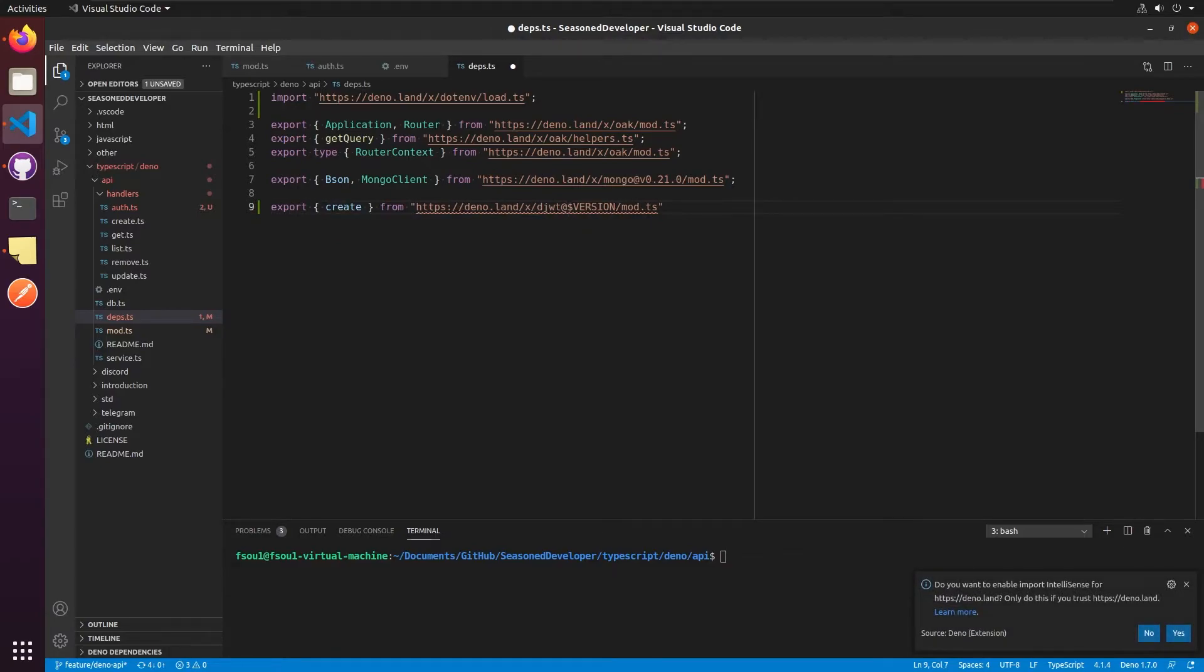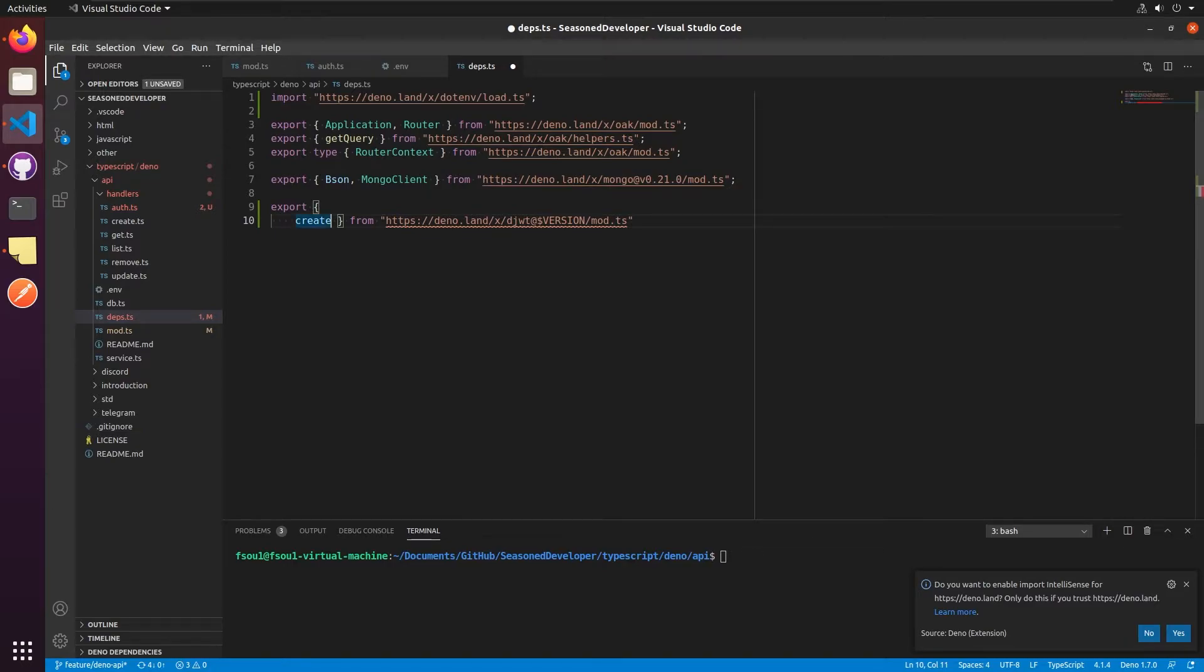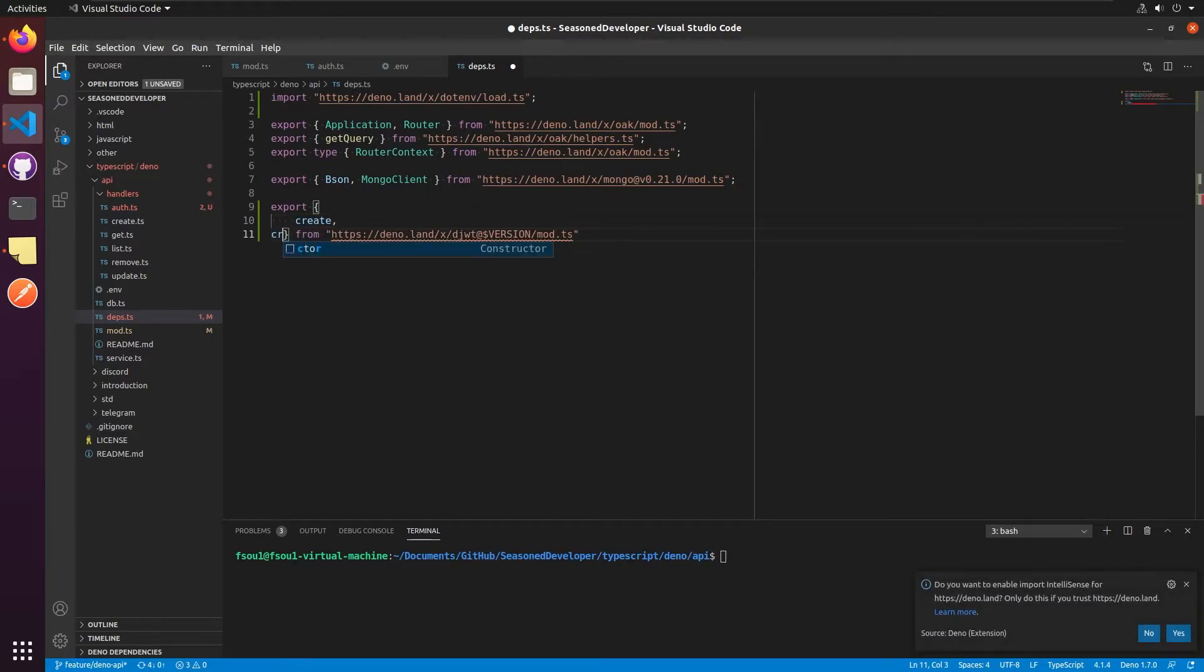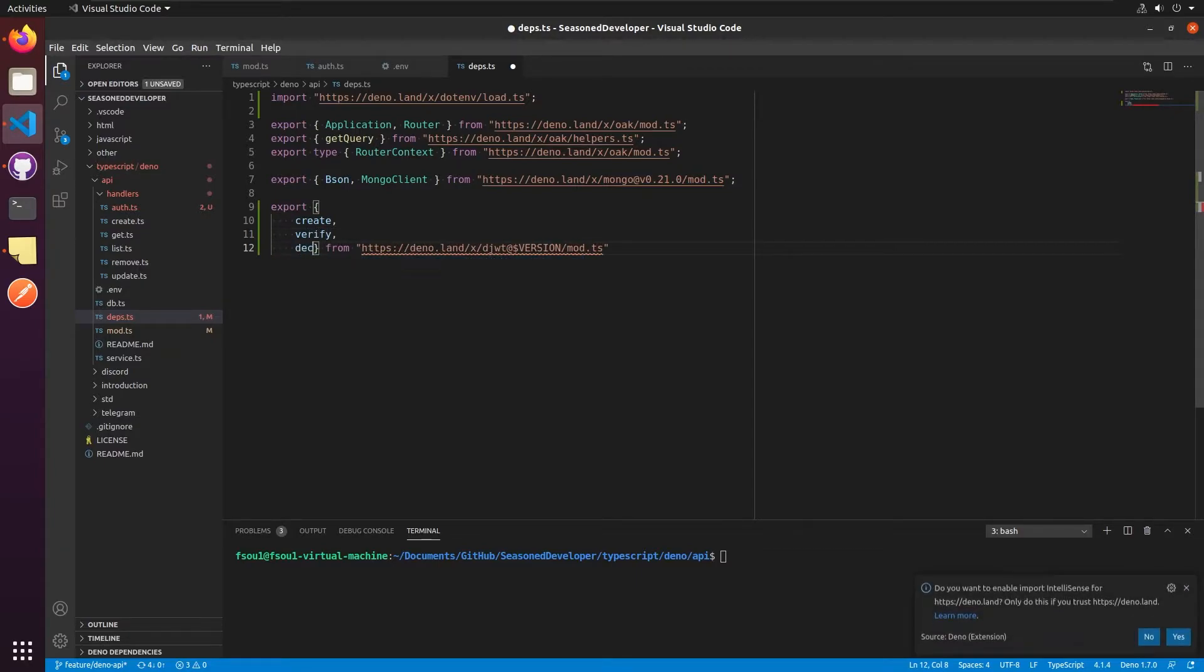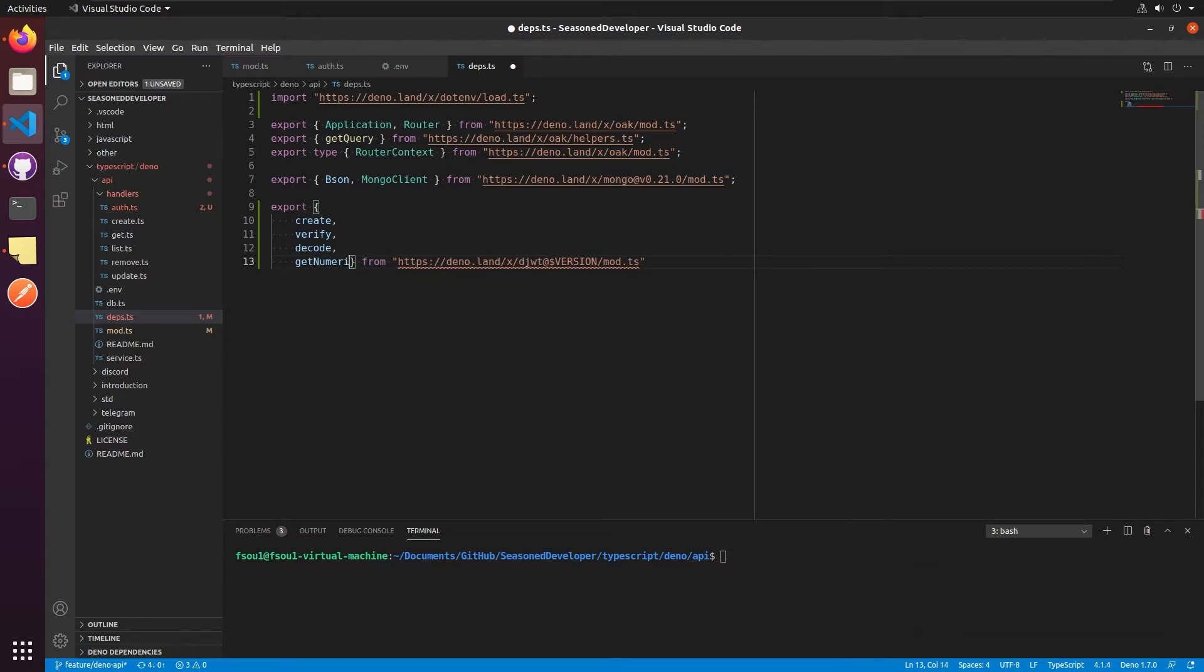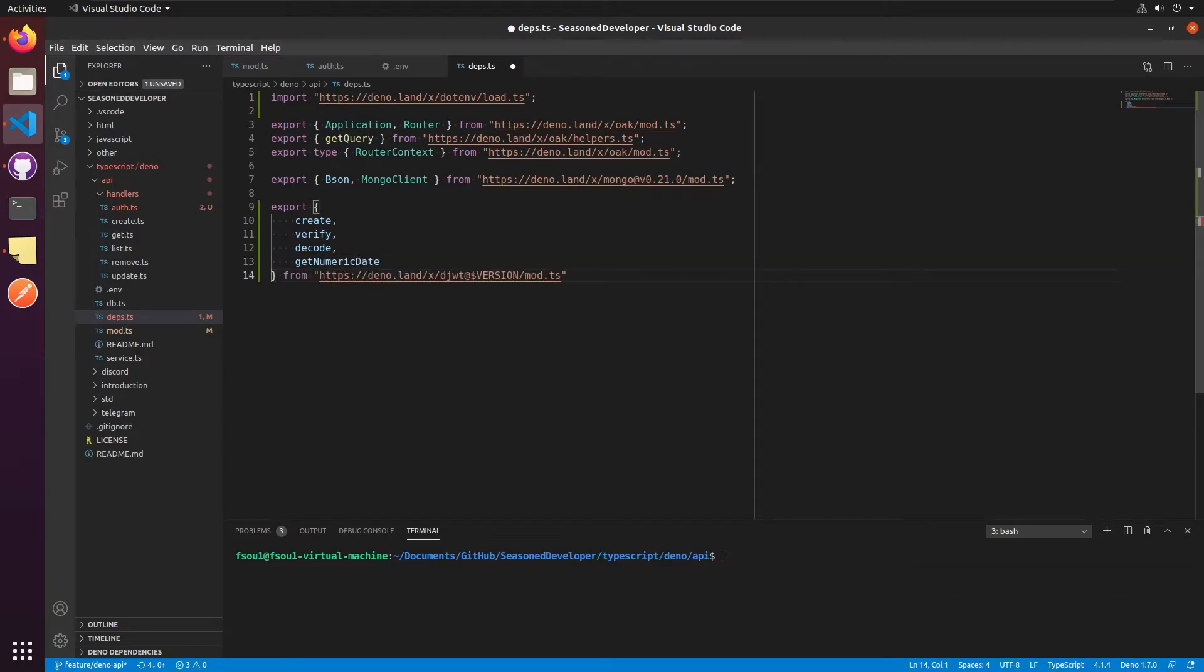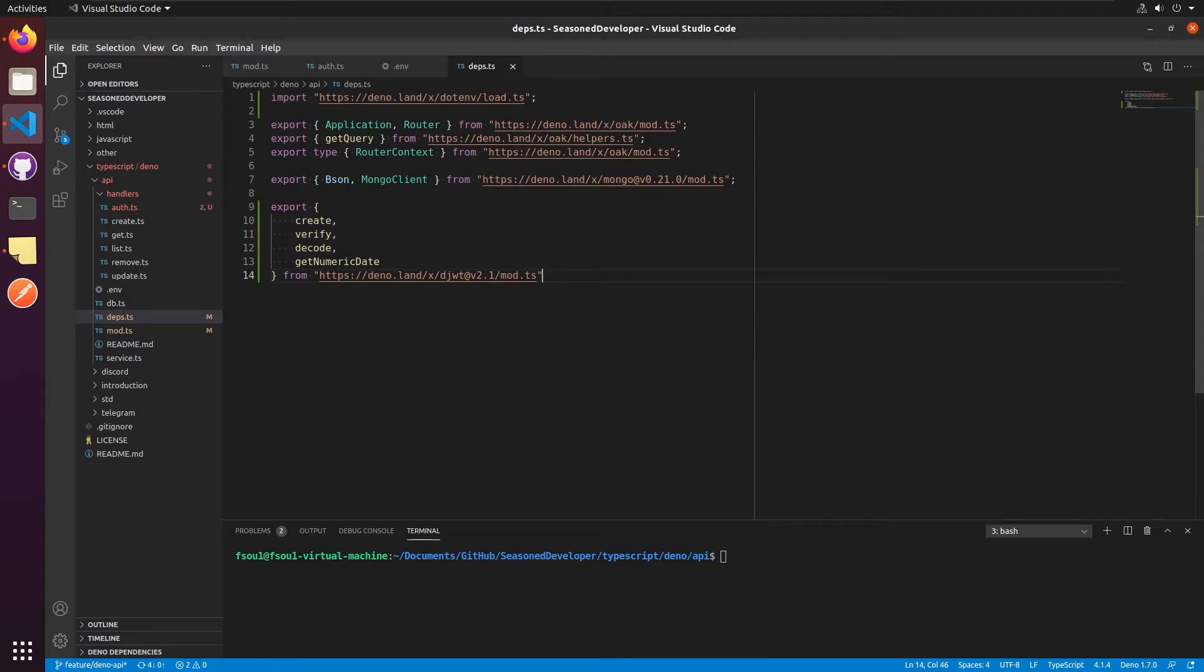Next is we need a separate package to create and verify tokens, and it is called djwt. So once again, we open Deno, search for djwt, this one. It has a number of functions and we will actually need all of them. So let's add it to our deps.ts file. Copy this line. Instead of import, let's use it as an export and define all of the functions that we will need. So this is create, verify, decode and get numeric date. And instead of version, let's replace it with v2.1. That's all we need.